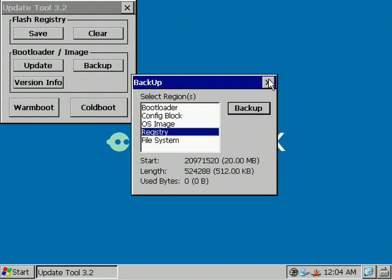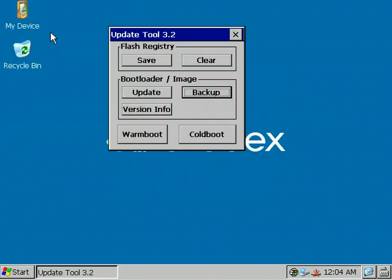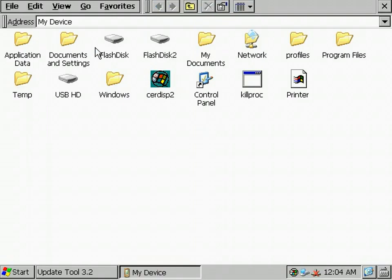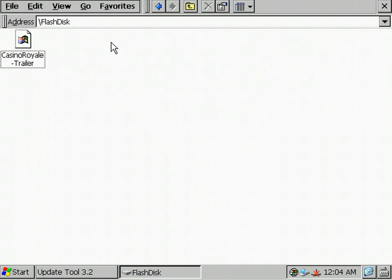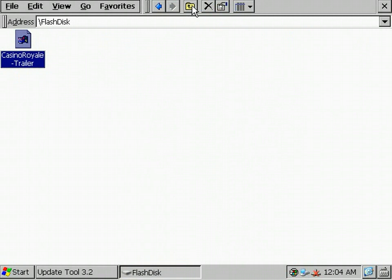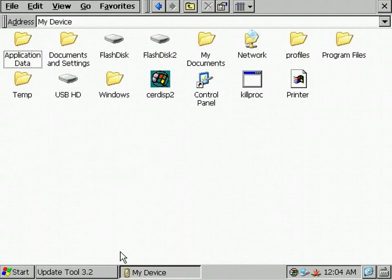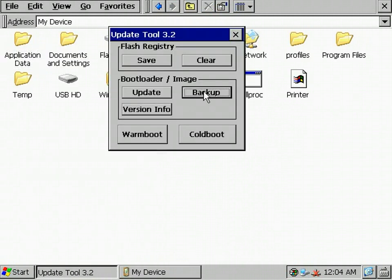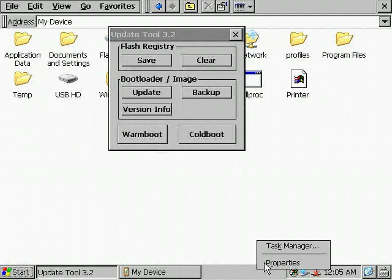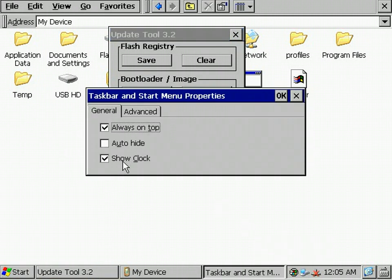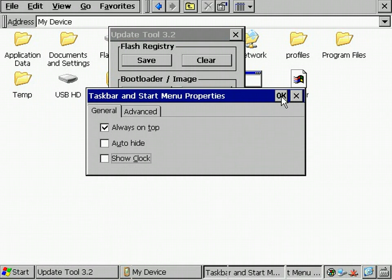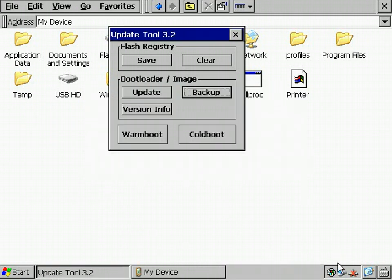As an example, I'm going to show you a system backup with a system where I created two partitions and added some files. And I'll also change the registry. Therefore, I just hide the clock in the status bar in the right bottom corner. OK, the clock's gone now.